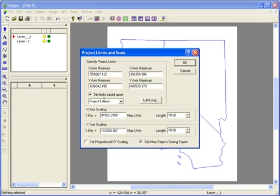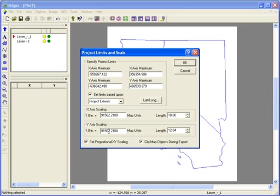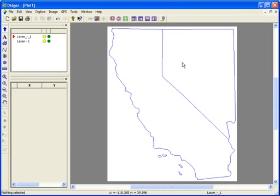In this dialog, you can also set the X and Y scaling or length values. These values determine the physical size of the project space. Choosing to Set Proportional X-Y Scaling forces the X and Y dimensions to be scaled equally. These scaling options will come into play when you go to Export or Print the project.